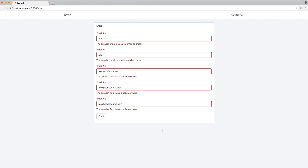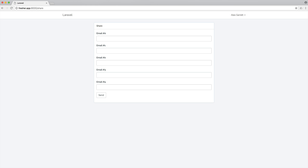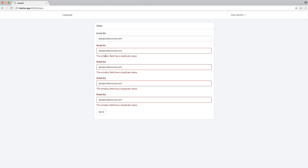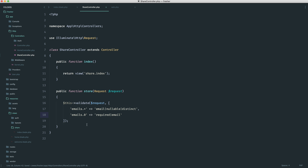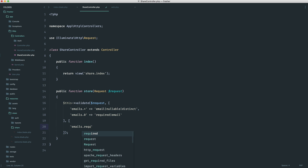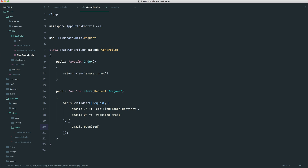Now that we have done this, what about customizing our messages? At the moment, this does look a little bit rubbish with 'the emails dot one field has a duplicate value'. We kind of want to make this a little bit more generic. The way that I would usually do this is just pass an additional array in here, and then define out things like emails.*.required and give it a custom message.